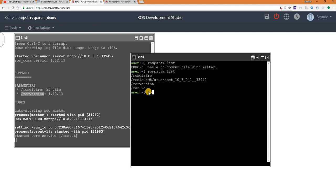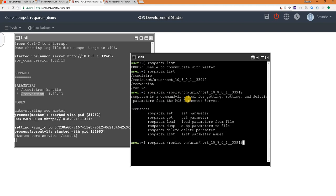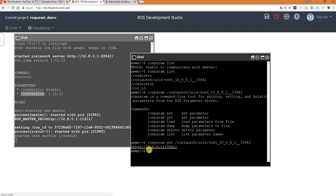Is to actually see the value of the parameters there. So the command is ROS param get. It means we want to get the value of the parameter, and this returns for us the value.